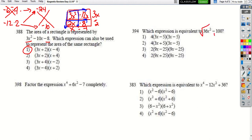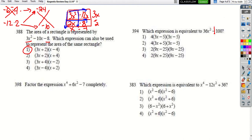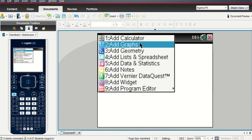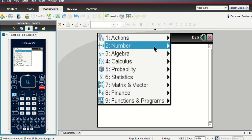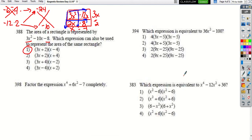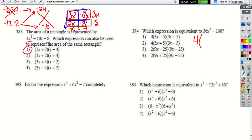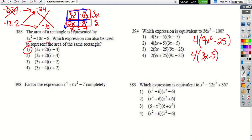Before factoring 36x² − 100 as difference of squares, check for GCF first. Using the calculator (Menu > Number > Greatest Common Divisor), GCD(36, 100) = 4. Factoring out 4: 4(9x² − 25). Now the square root of 9x² is 3x and the square root of 25 is 5, giving 4(3x + 5)(3x − 5).